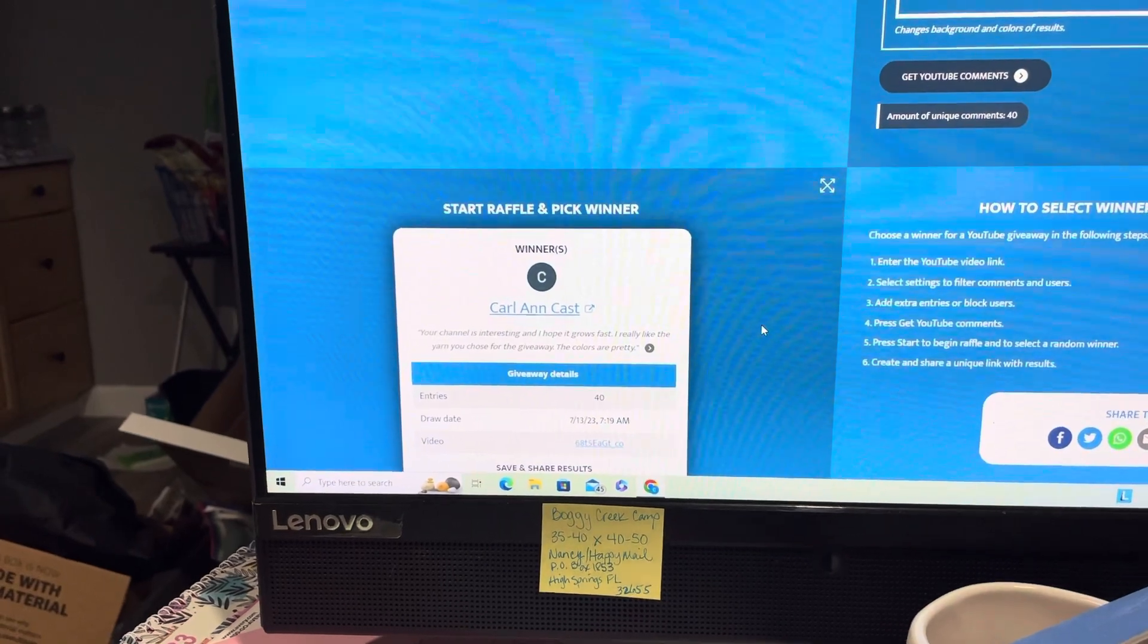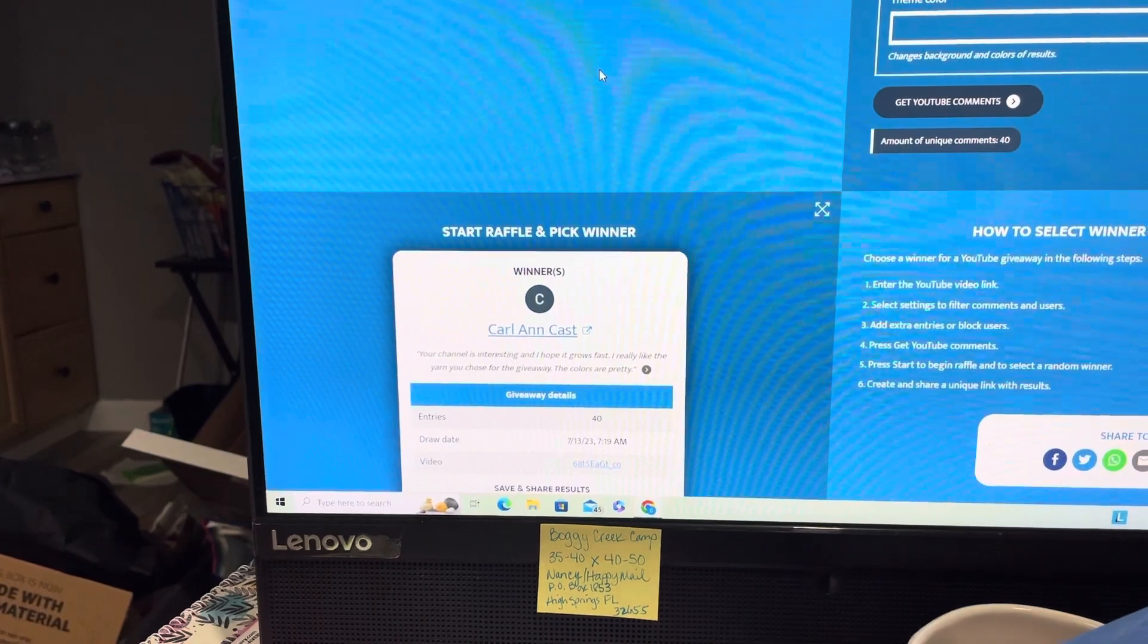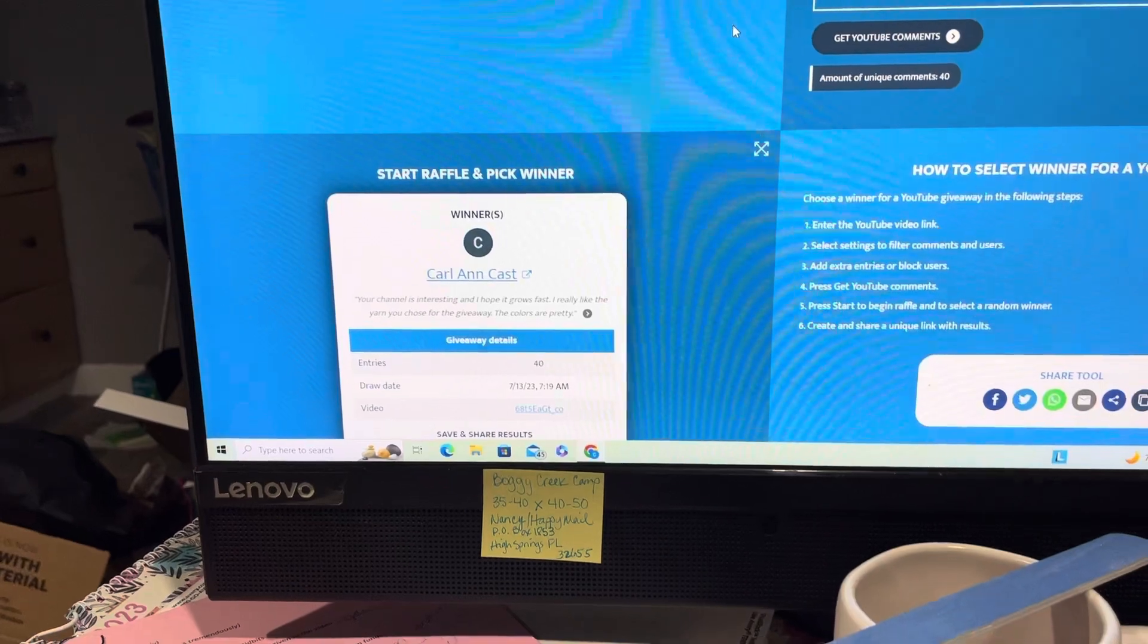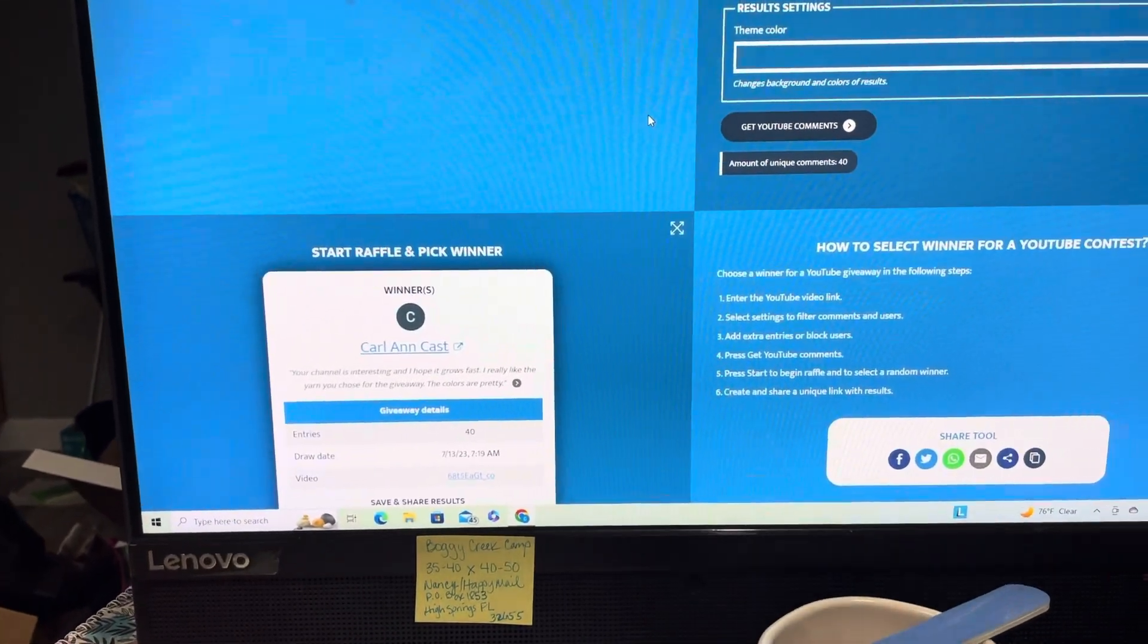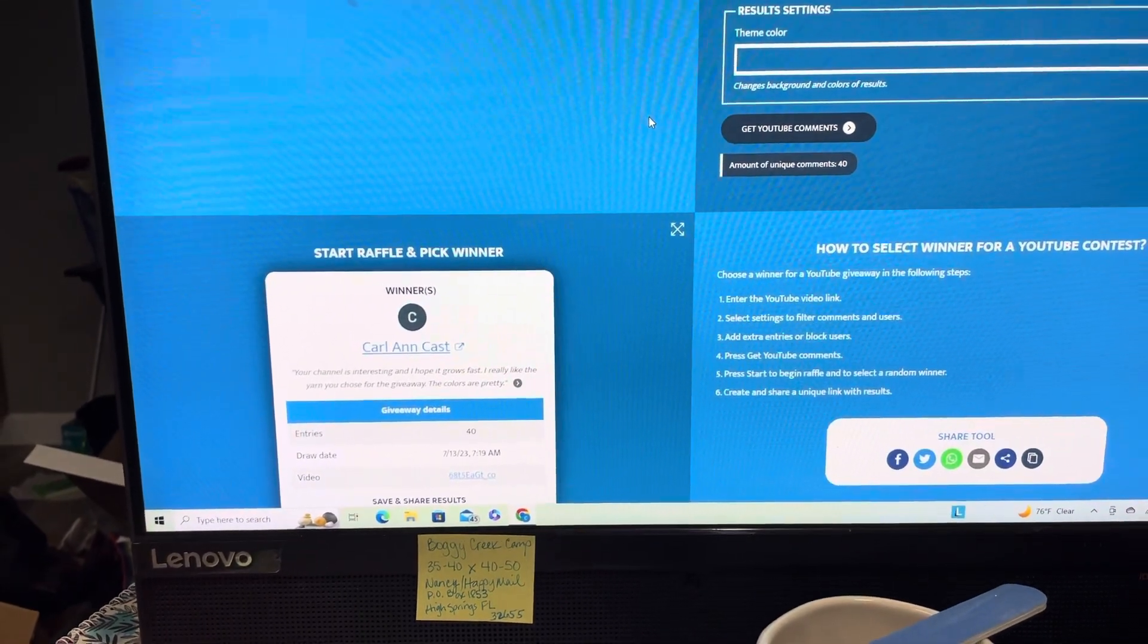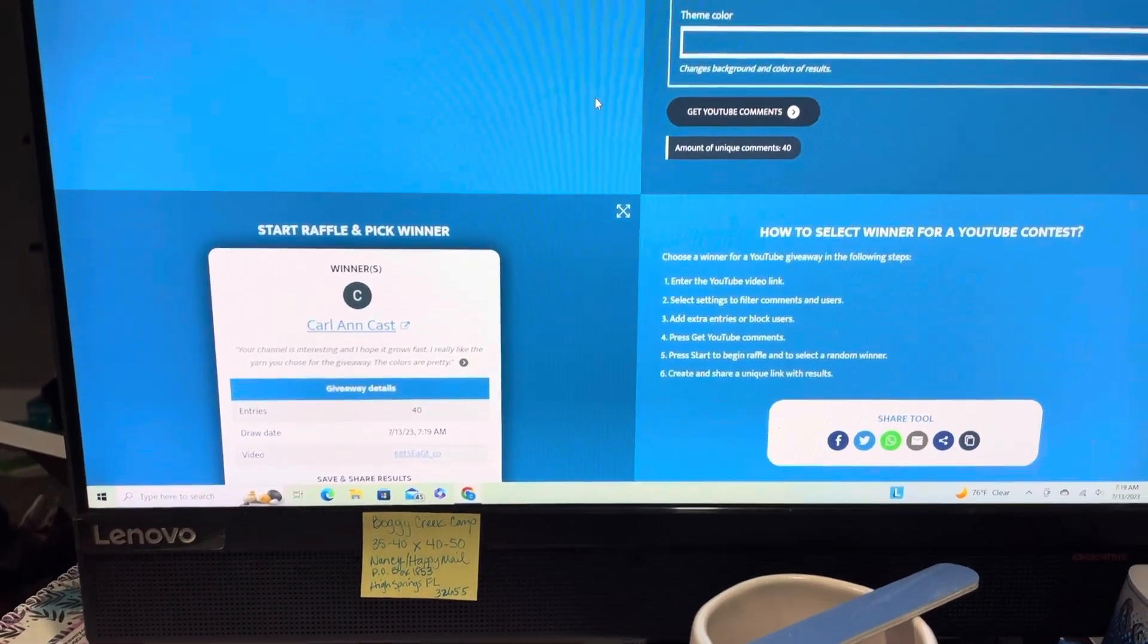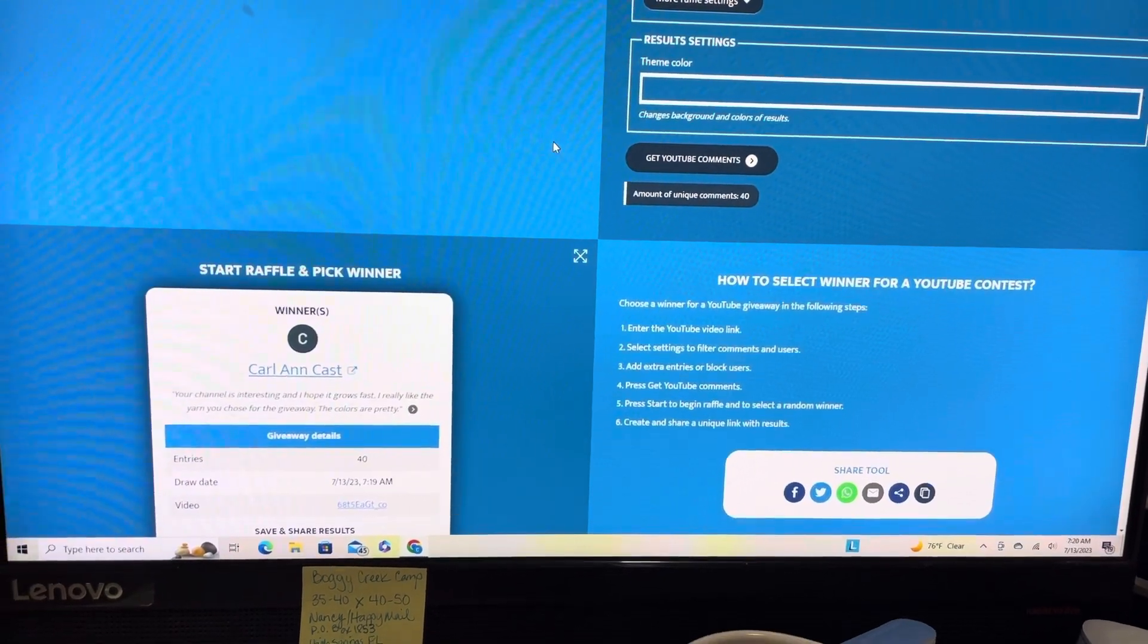I just want to thank everybody again for subscribing or even just watching my videos, because you don't have to be a subscriber to enter my drawings, my giveaways. Thank you so much, and have a fabulous Thursday. I will talk to you soon.